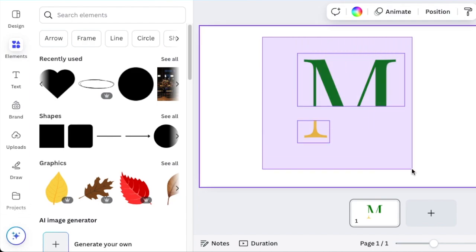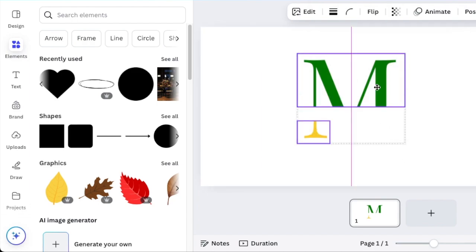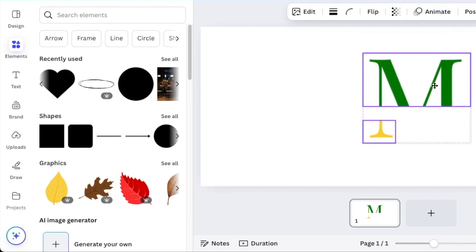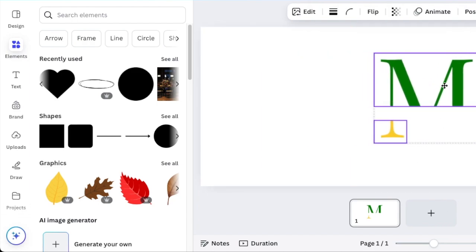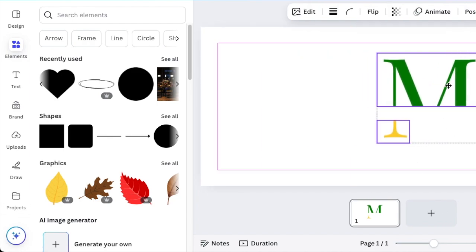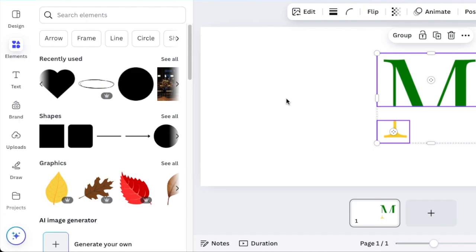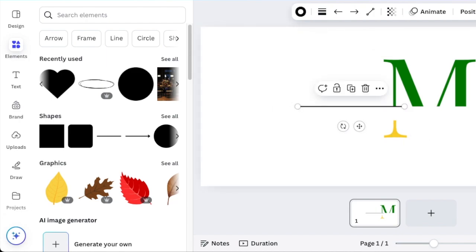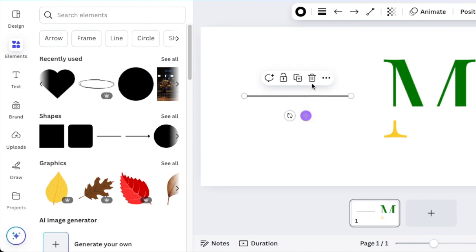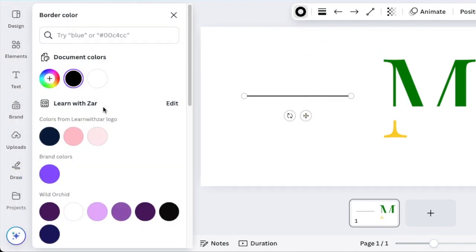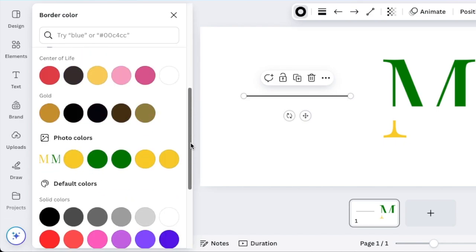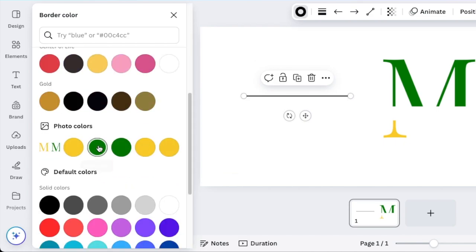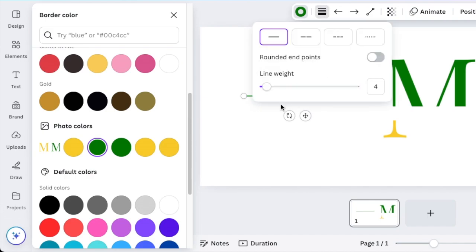We're going to take these two and move them just slightly out of the way because now the fun begins of us creating a leaf. We're going to press L for line and change the color of the line and make it a green color, so we're going to continue with this color that you're using. Then we're going to increase the weight of the leaf to be a size 10.